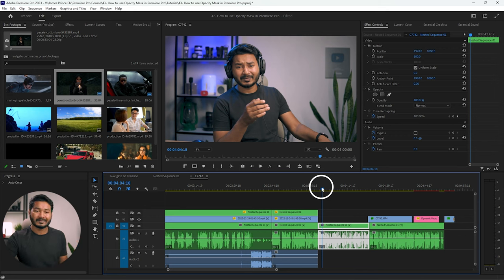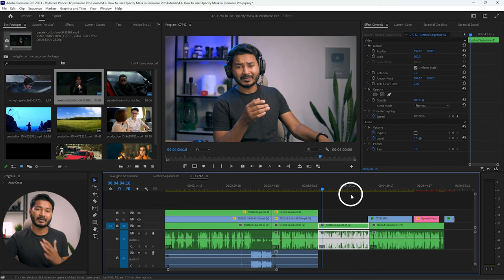Hey guys, this is James and welcome to another Adobe Premiere Pro tutorial. Today I'm going to show you some tips about the Adobe Premiere Pro timeline that you may not know about. So without wasting any more time, let's get started. The first one is the basic one — playback.